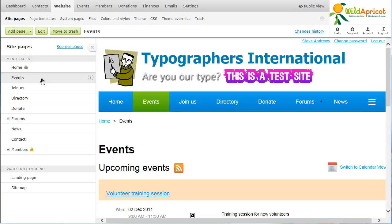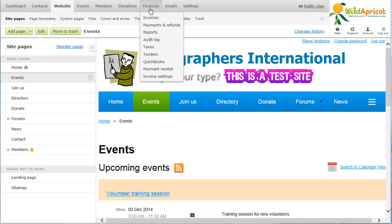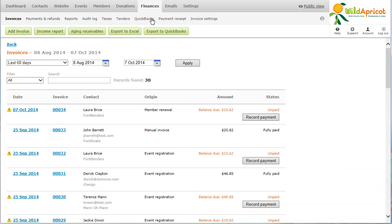To view a list of your invoices, hover over the Finances menu and select the Invoices option. If you are already on a different tab within the Finances module, click the Invoices tab.